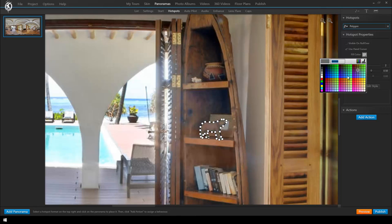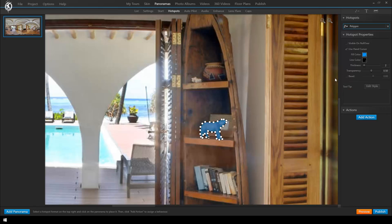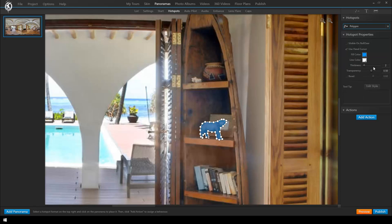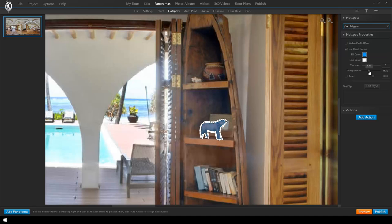On the right we can now change the filling color and line color to make it stand out more. Let's make the outline a little thicker too and make the filling color more transparent.